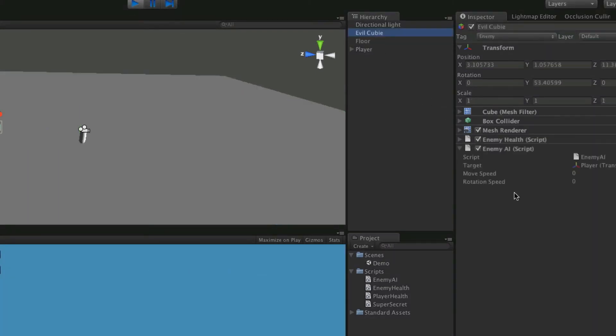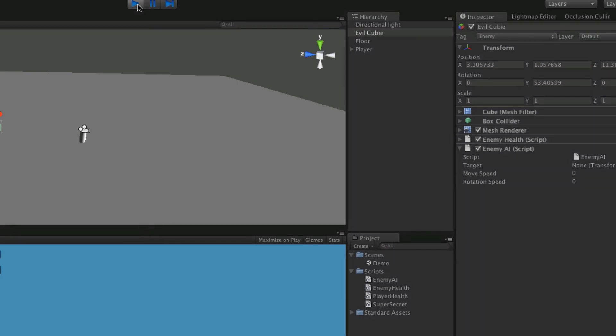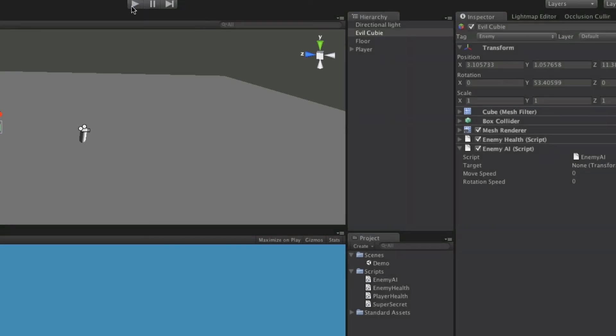So we select our evil QB. There we go. So let's unselect it and select it again so we can actually see a target. And we notice when it starts up. There we go.